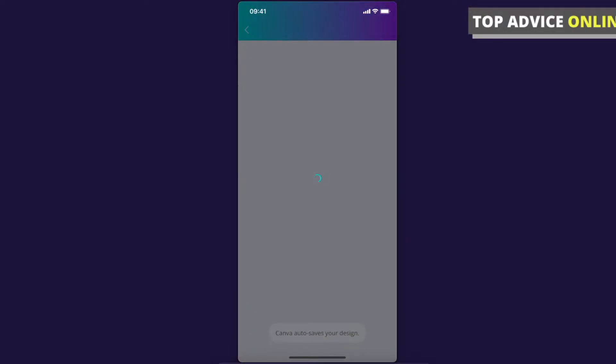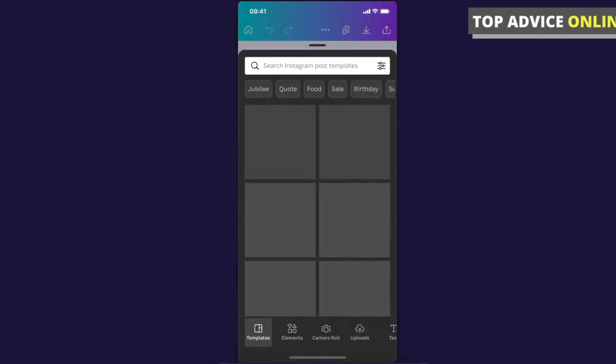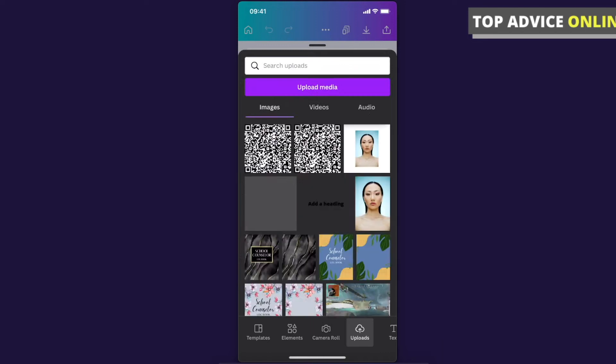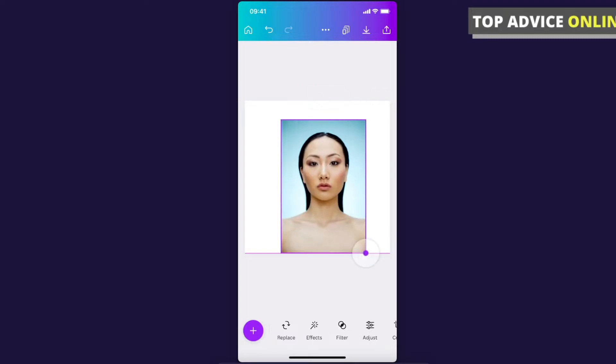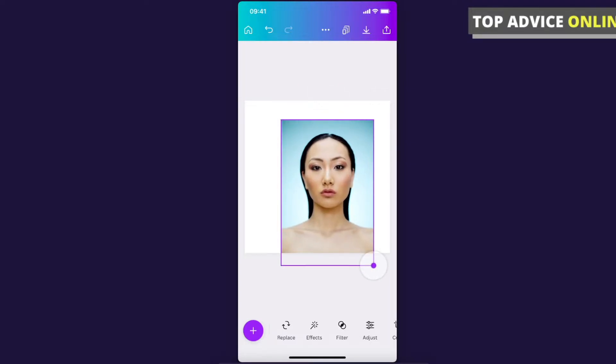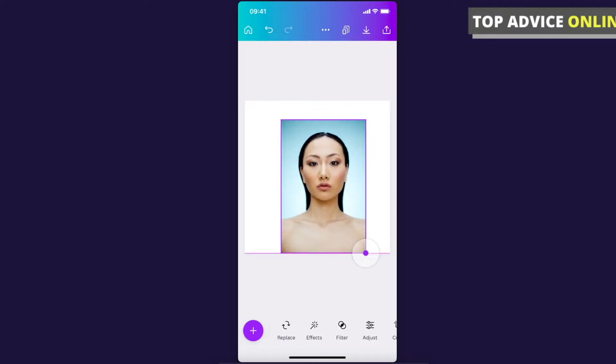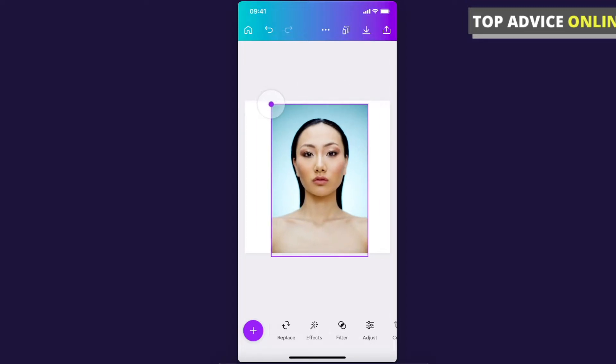And for example, let's add an image here, this one. And if you want to resize a picture, you can tap and hold on the corner and you can resize it here.